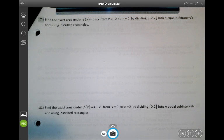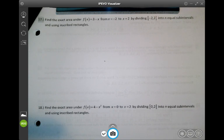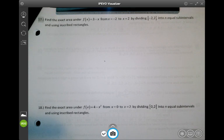This is the solution video for section 7.1, problem number 17. It says find the exact area under f(x) = 3 minus x from negative 2 to 2, by dividing negative 2 to 2 into n equal subintervals and using inscribed rectangles.